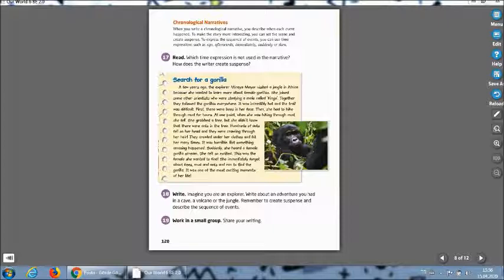Right now, which time expressions are used in the narrative? How does the writer create suspense? We will find and search. Let's read together. A few years ago the explorer Mireya Mayor visited a jungle in Africa because she wanted to learn more about female gorillas.